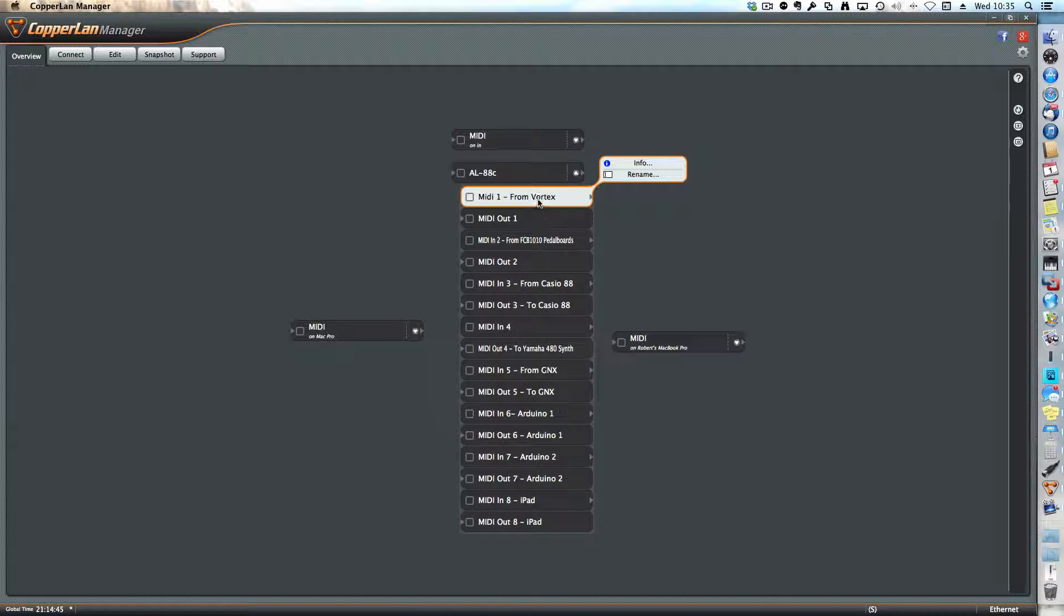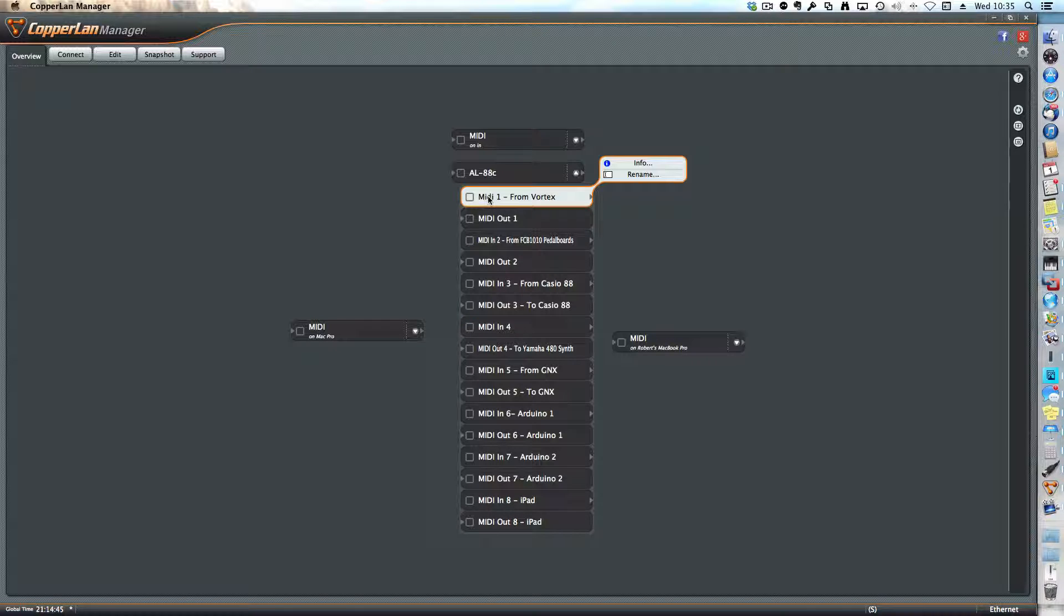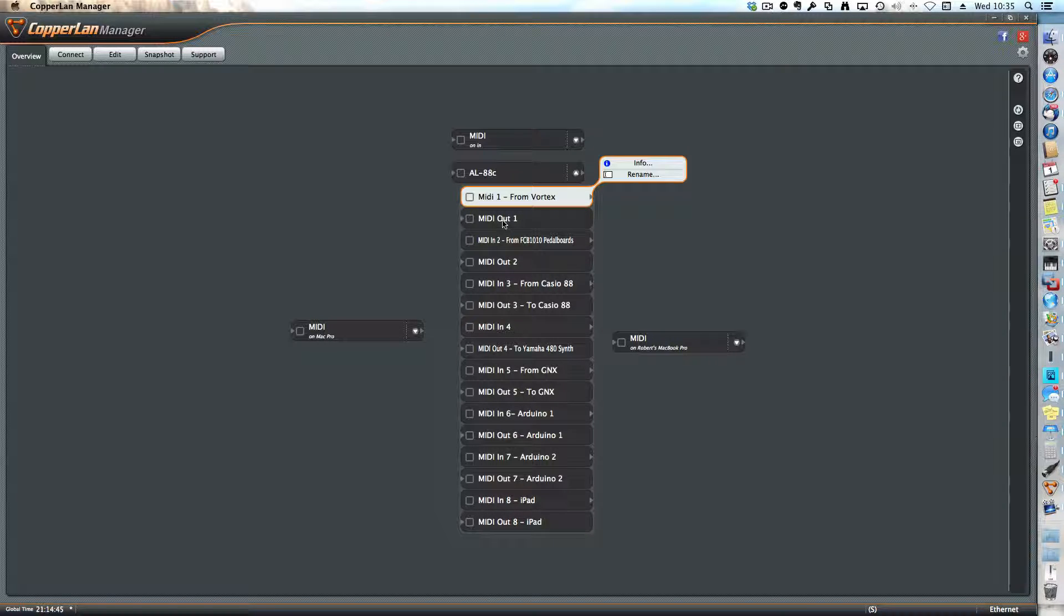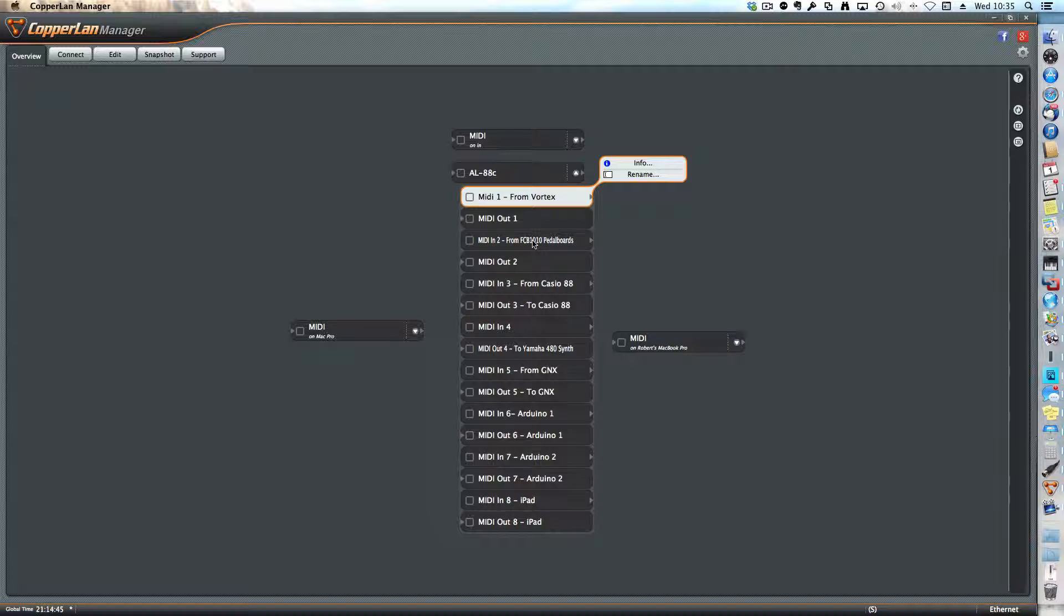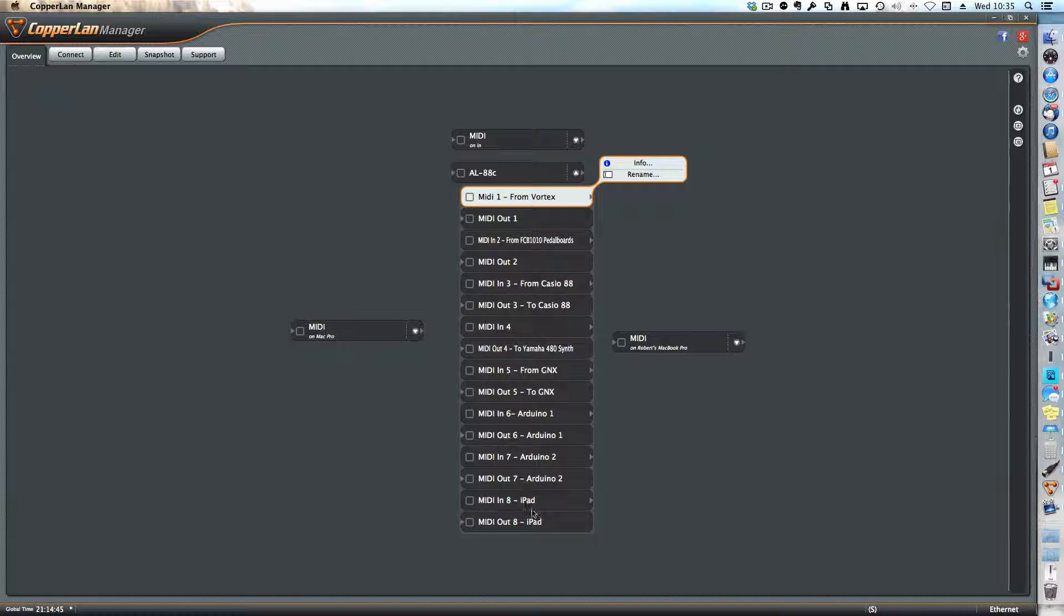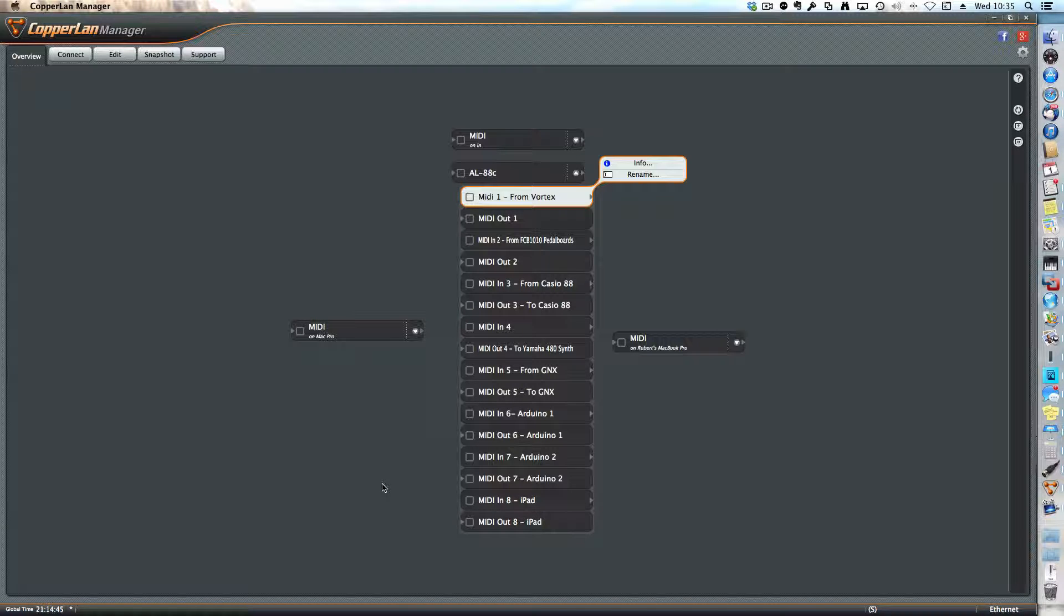For example, in this case I have the Vortex which only has an output port, so it's from the Vortex to MIDI in one. MIDI out one is not used in this sample setup, so my SCB 1010 pedal boards are connected to MIDI in two, and etc. for all the connections that I have for this setup.